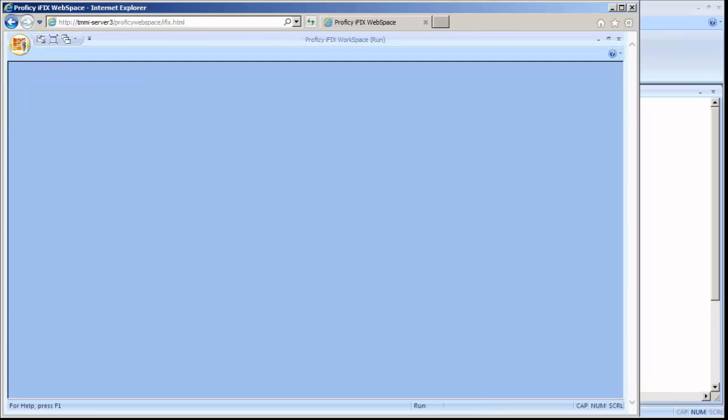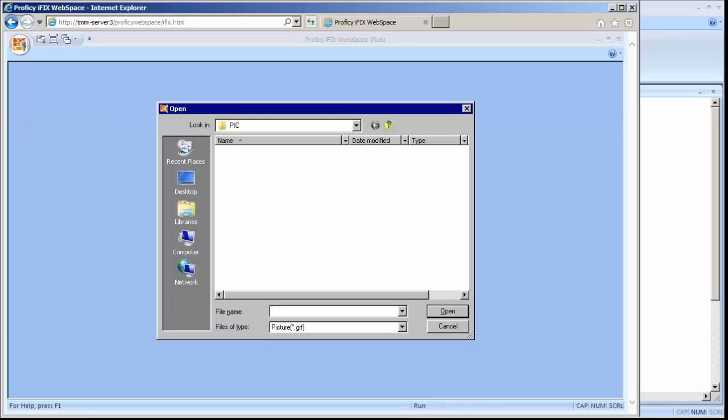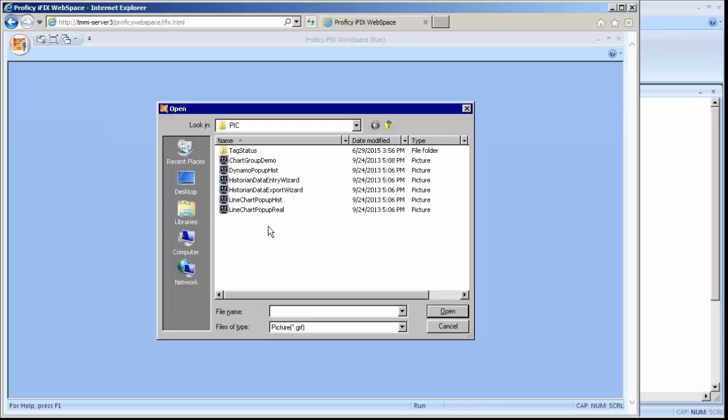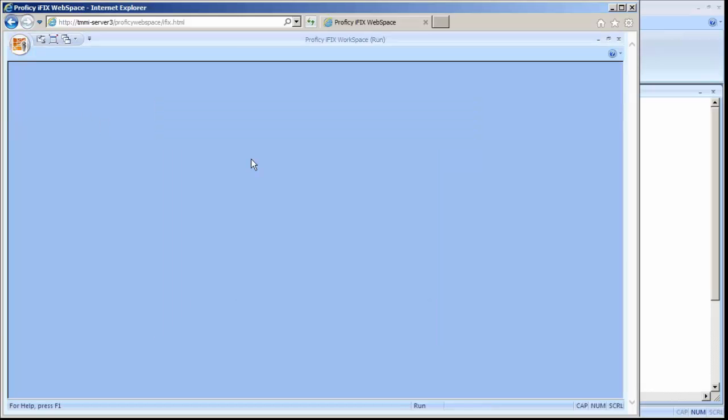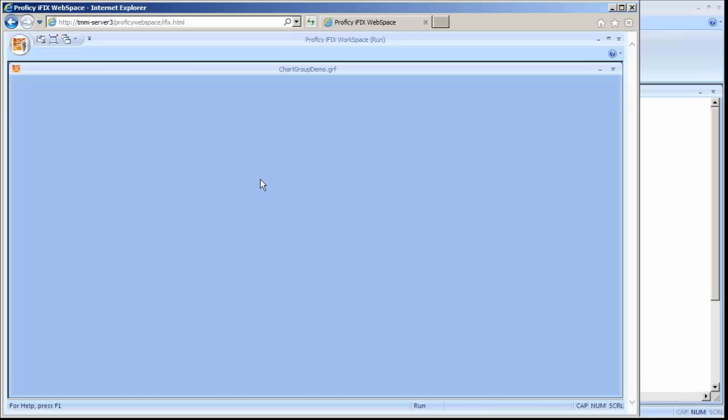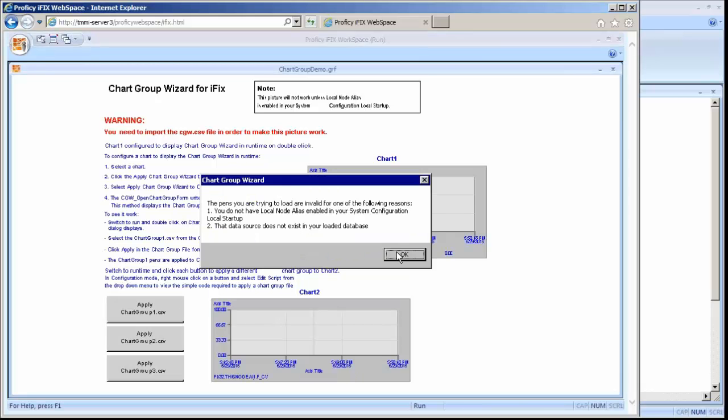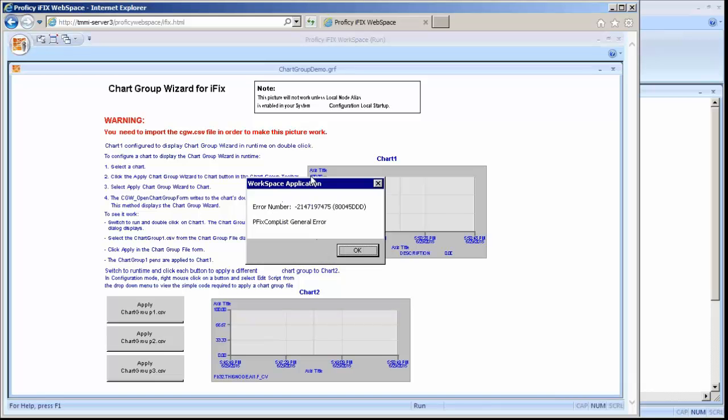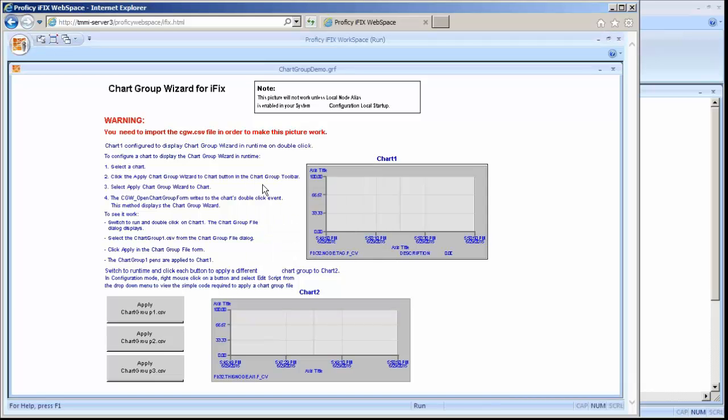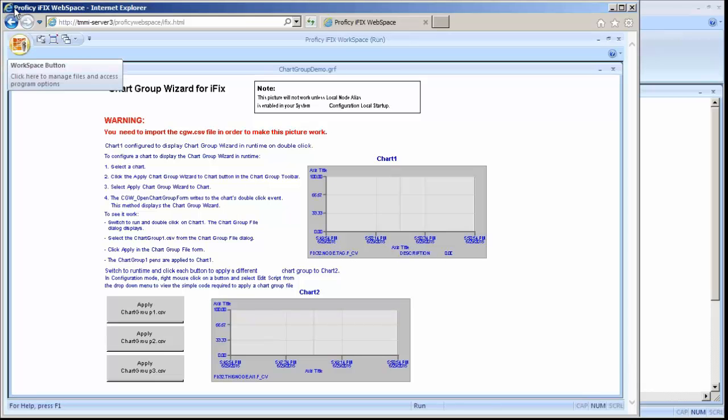And this should start up iFix for me, at least start up the workspace. I don't have any default pictures configured, so it's going to prompt me and ask me what picture I want to display. We'll do a chart group demo picture just for the fun of it. So this is our iFix system running an iFix picture. So that was a successful install of the web space.